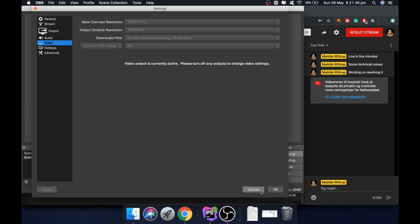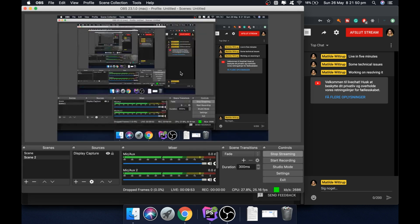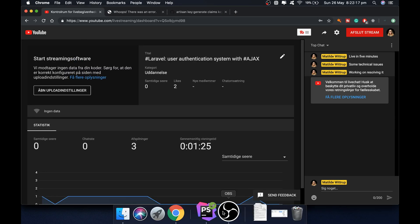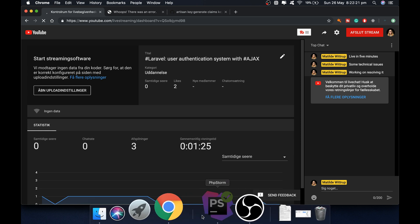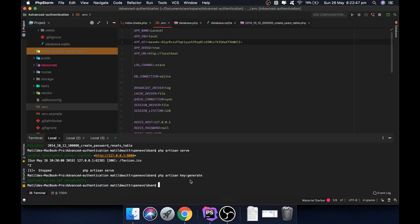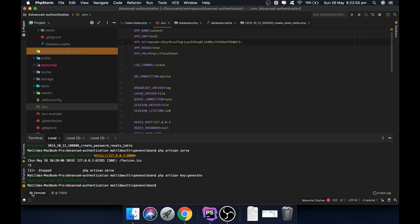Sorry about that — I'm just going to restart the live stream to improve the video quality to HD. I'm waiting for this to load to see if it's going to come back online. If you can see me now, the application key has actually been set, so we can run the migration again.